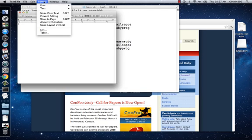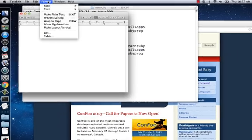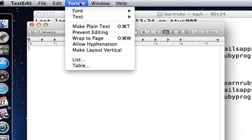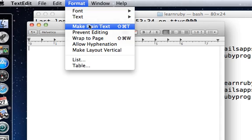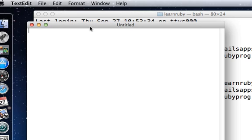The first thing I want to do is go to Format at the top of TextEdit in the menu bar and make it plain text. Click on 'Make Plain Text' and your TextEdit file will become a plain text file.